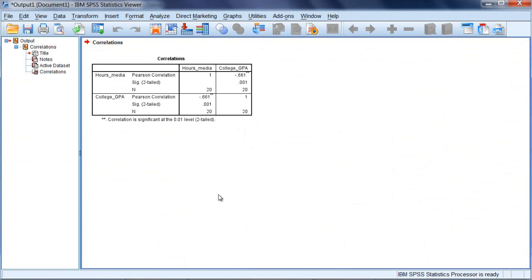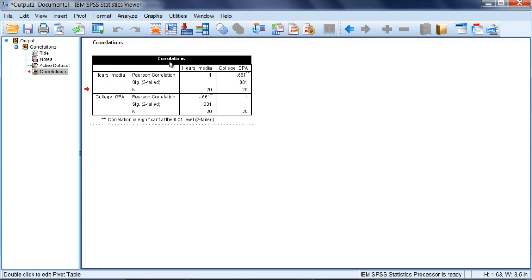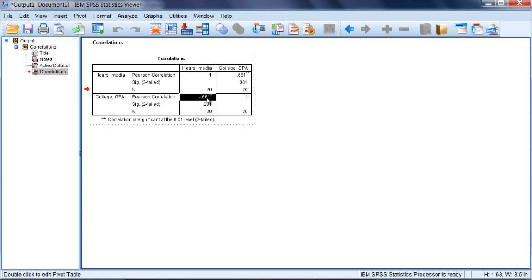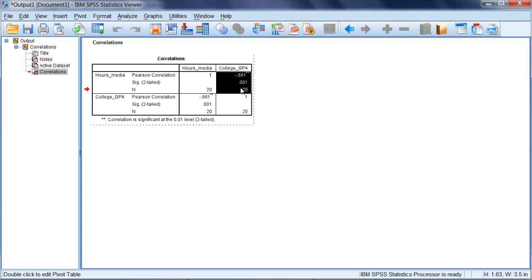And when we click OK, the correlation analysis is presented in our output here. And the way you read this here is you want to see where Hours_Media and College GPA meet or intersect. So these two variables, if you see, they meet right here in this box here. And it's also shown here once again as it's redundant. So either box is fine to look at.